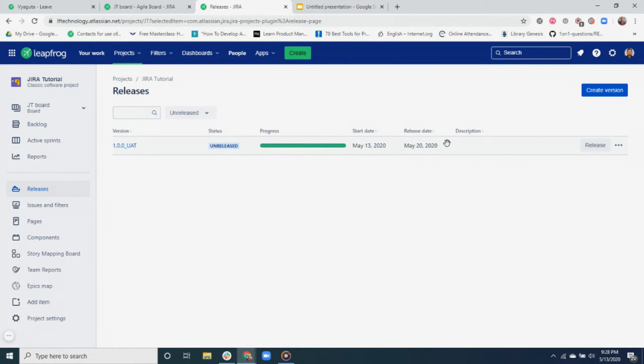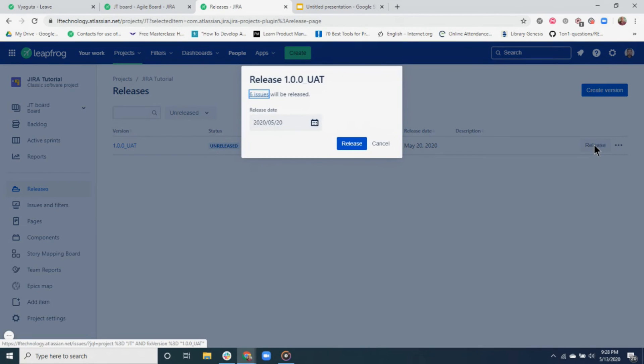After all the tickets are completed and ready for UAT deployment, we can click on the release button to release a version. You can add or modify a release date before releasing it.